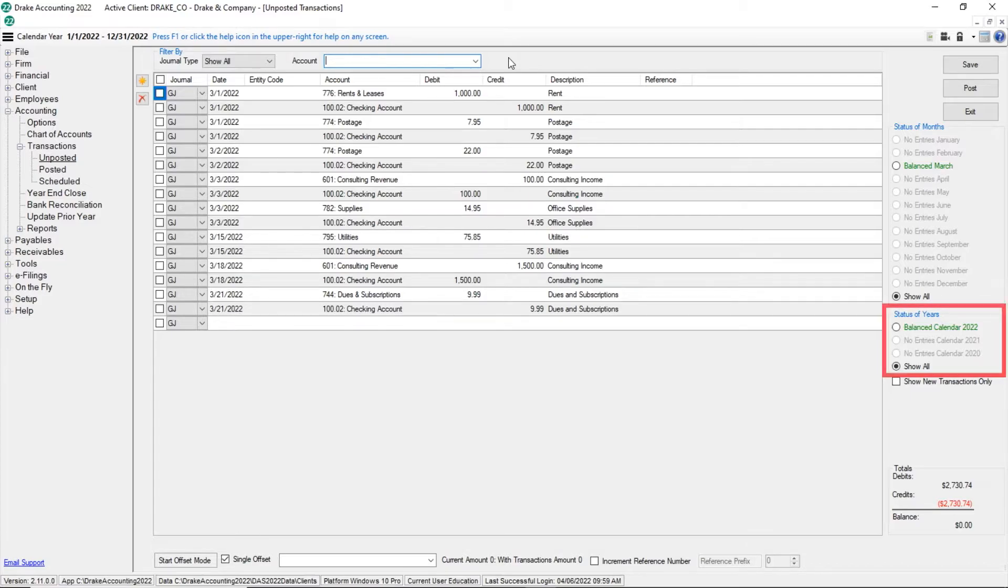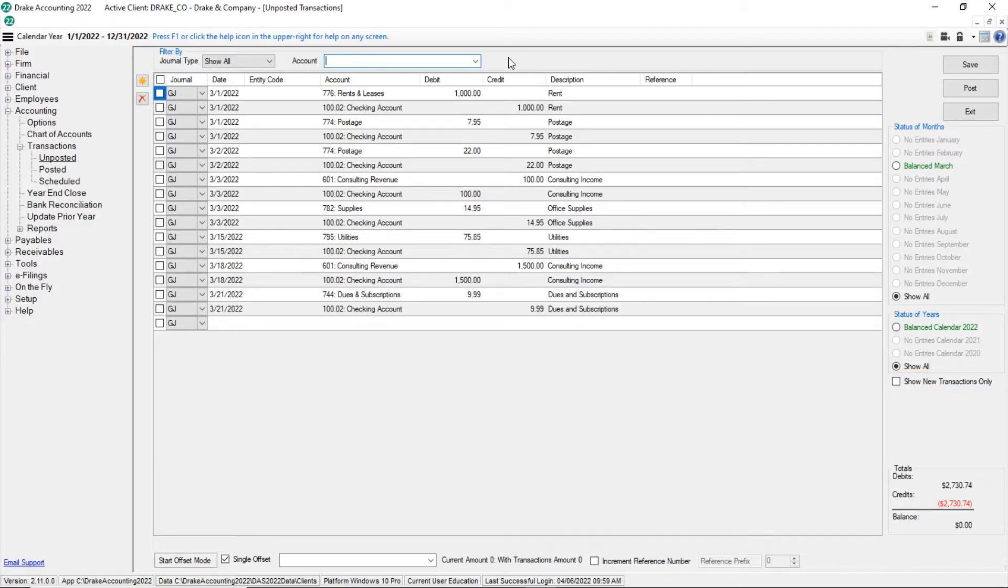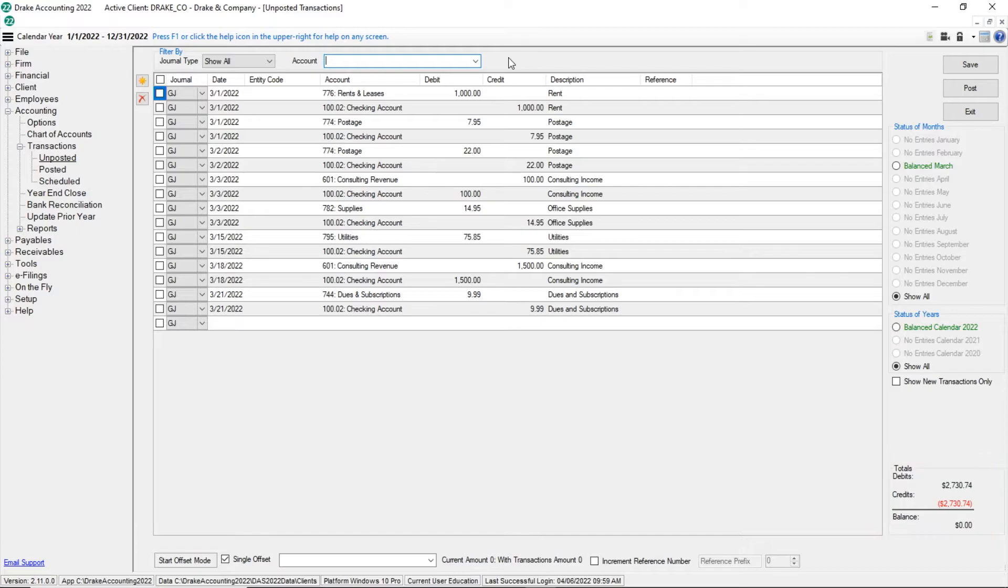Status of years displays up to three years of journal entries. Show new transactions displays only newly entered transactions on the screen. Once you click Save or Exit, the transactions are no longer considered new. At the bottom right of the screen, Drake Accounting displays the totals for the displayed debits and credits as well as the respective balance. There are two options on the screen for entering transactions.